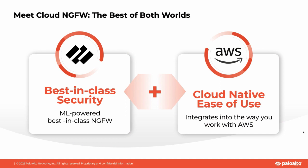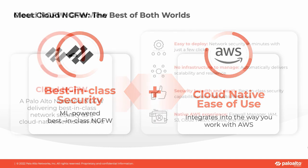Cloud NGFW is delivered as a fully managed cloud-native service by Palo Alto Networks. With Cloud NGFW for AWS, customers get best-in-class next-generation firewall security that is delivered as an easy-to-use cloud-native service on AWS.